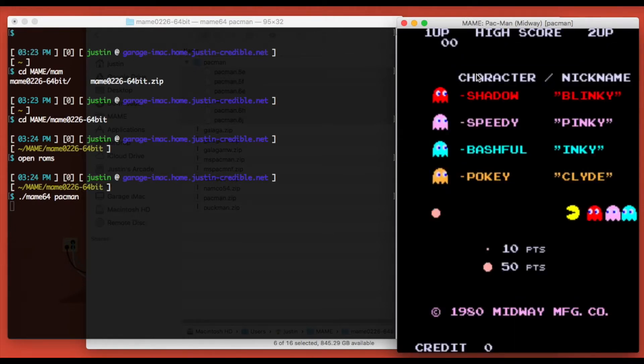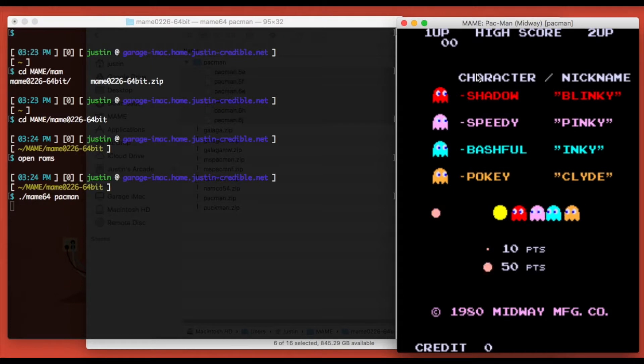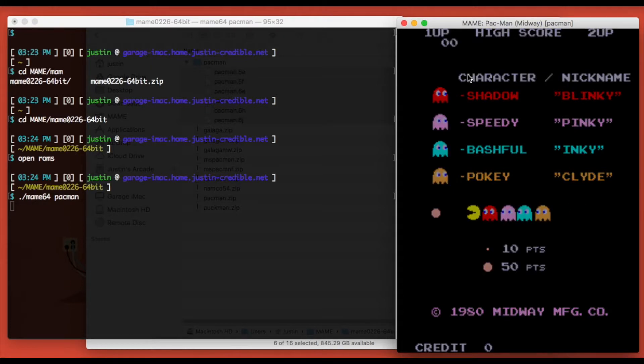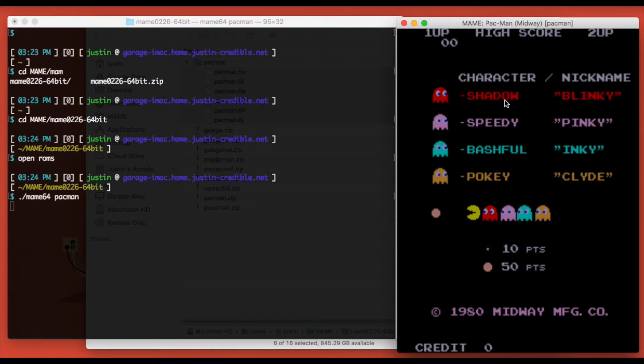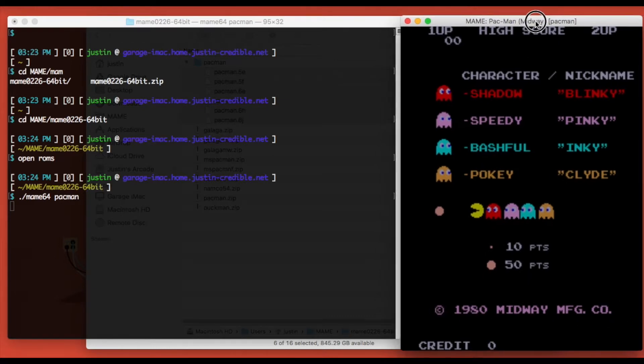All right, so here we're on the title screen. I'm just going to pause it here. The objective here is to find something that we can modify on the screen. The most obvious thing here is this long copyright message at the bottom—there's a lot of characters there, a lot of room. You can also modify the ghost names, but I think the best place to put something like Justin's Arcade would probably be right here on this string of text down here.